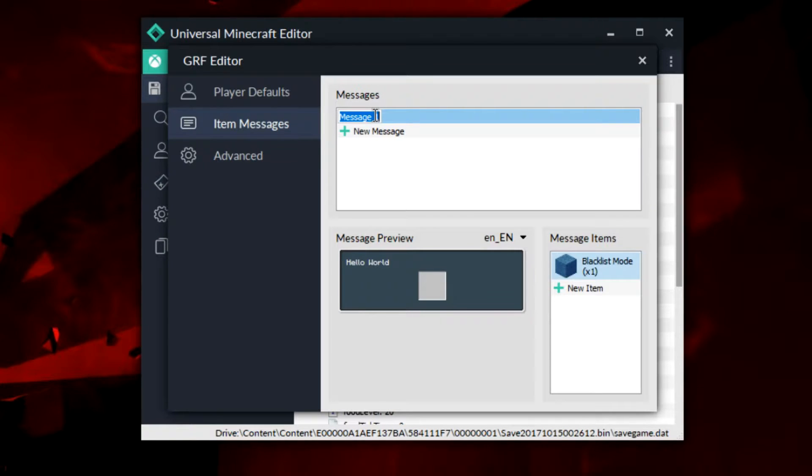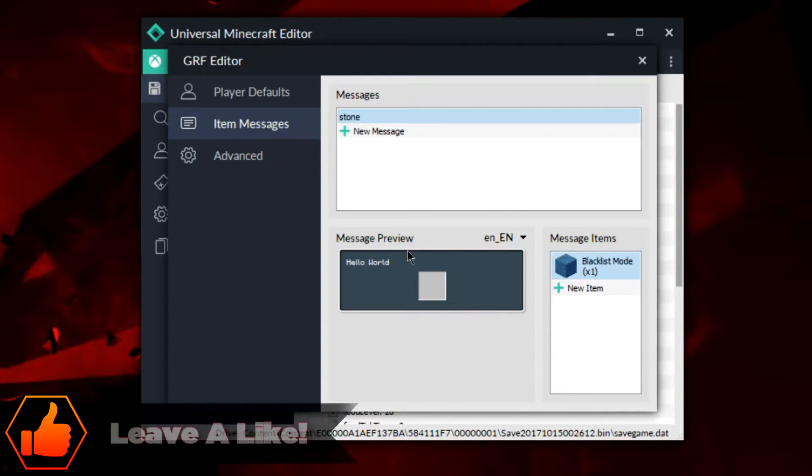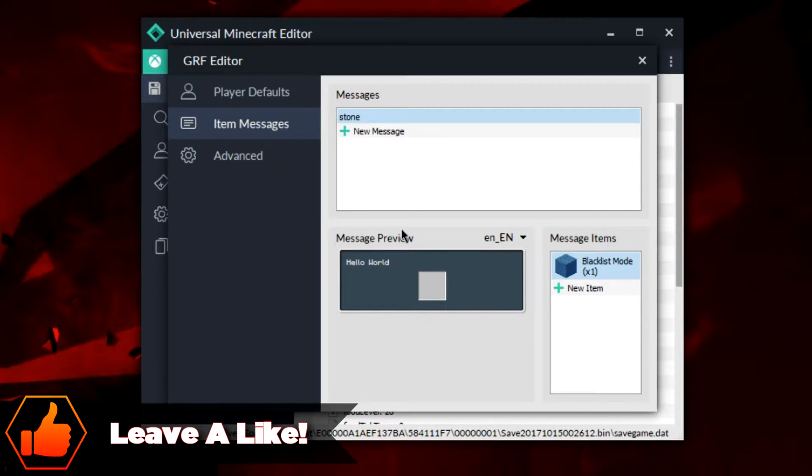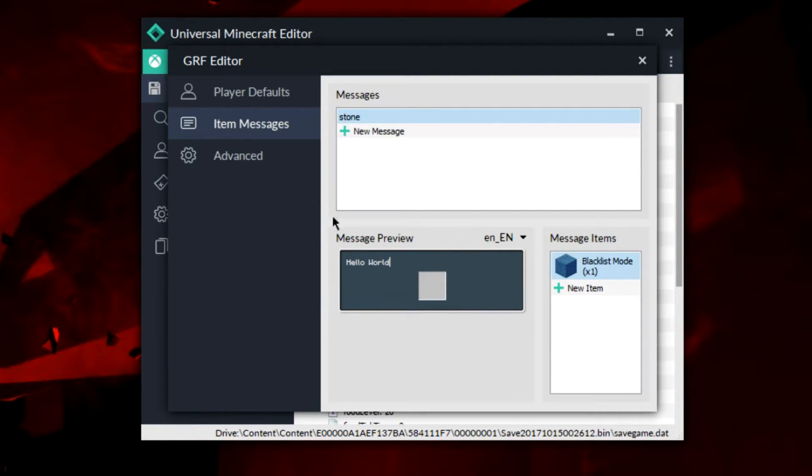But you can do a lot more than this. If you wanted to get a little bit more advanced with these sort of things, there's a lot of cool things you can do with your messages. I'm going to be showing you guys the potential of what you can do with your custom messages and how you can do them inside your own.